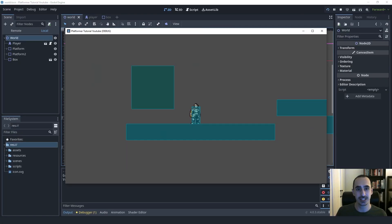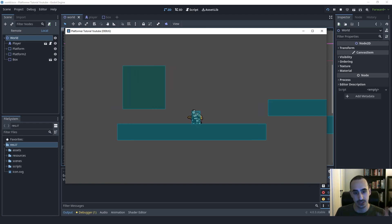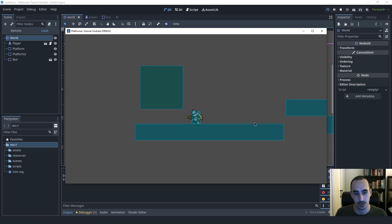Welcome back to the 2D platformer tutorial series. In this one, we're going to continue where we left off and keep working on crouching. In the last lecture, we implemented the basic functionality — now when we press the S key, the player plays the crouching animation and we switch collision shapes so that the player can fit through lower, smaller spaces like this one.